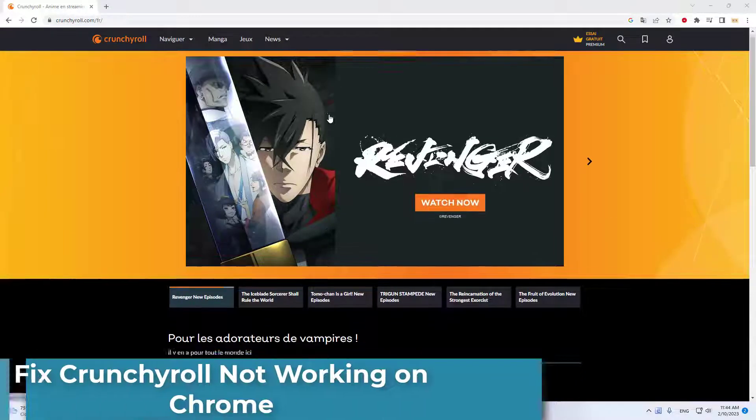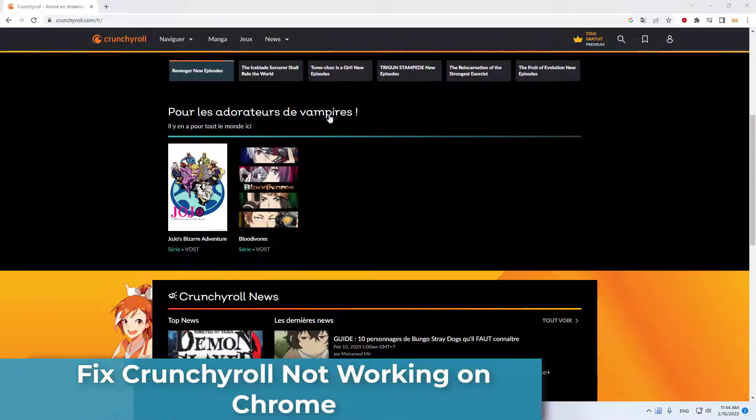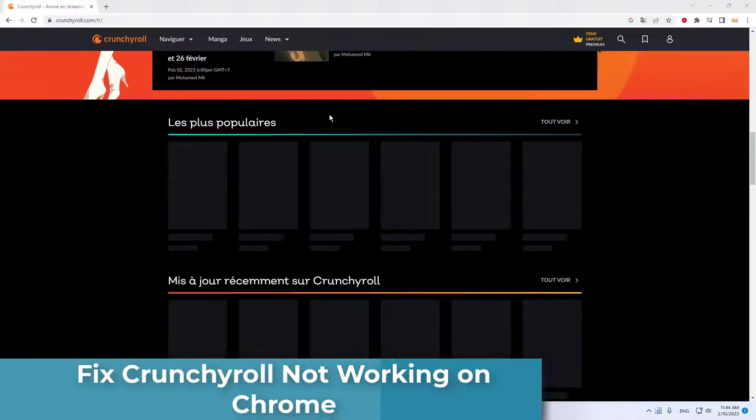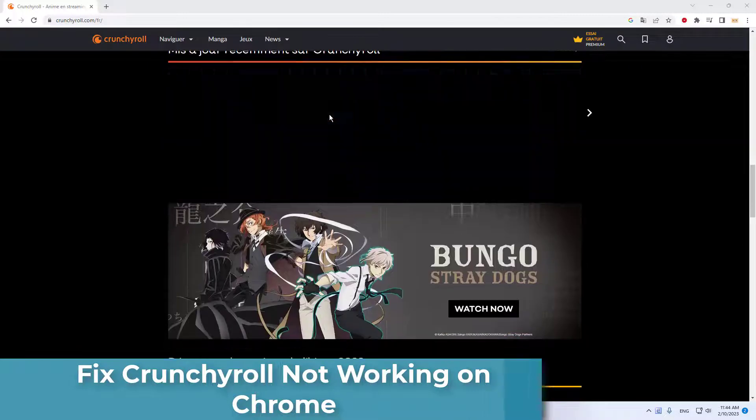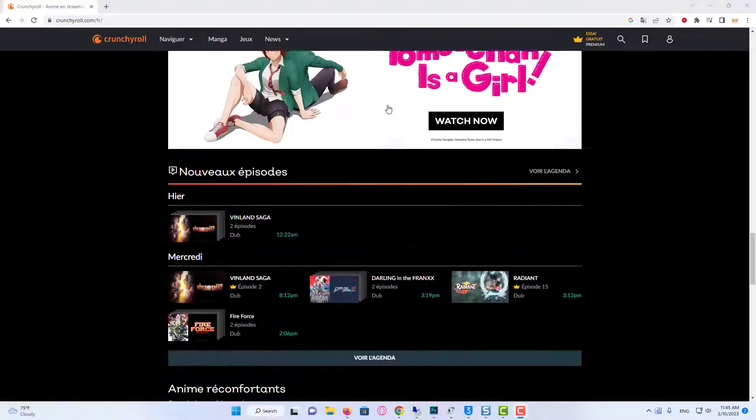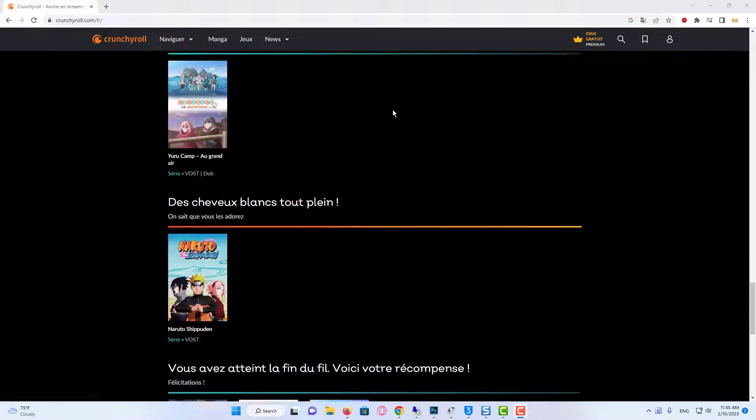Hi everyone! Crunchyroll is a popular platform offering the world's largest collection of anime, manga, shows, games, and news.